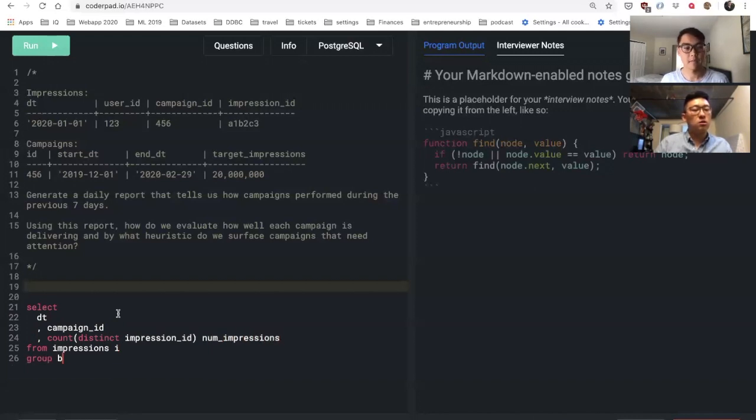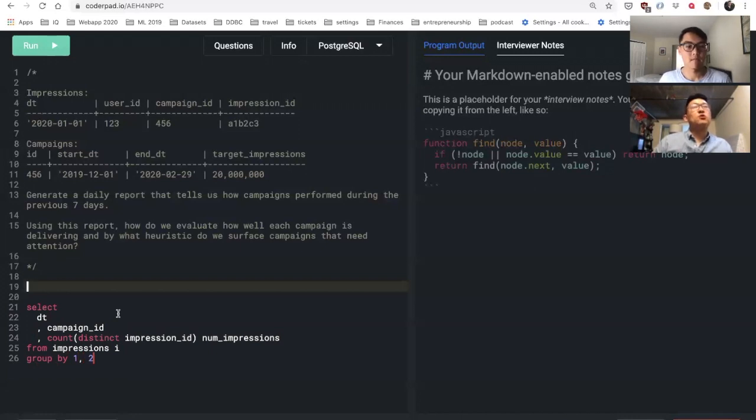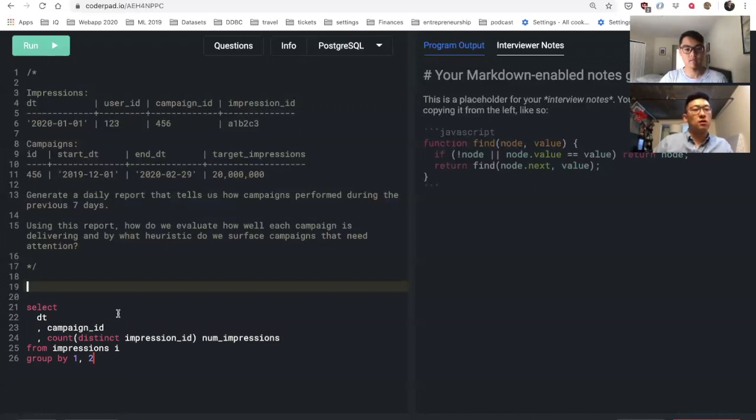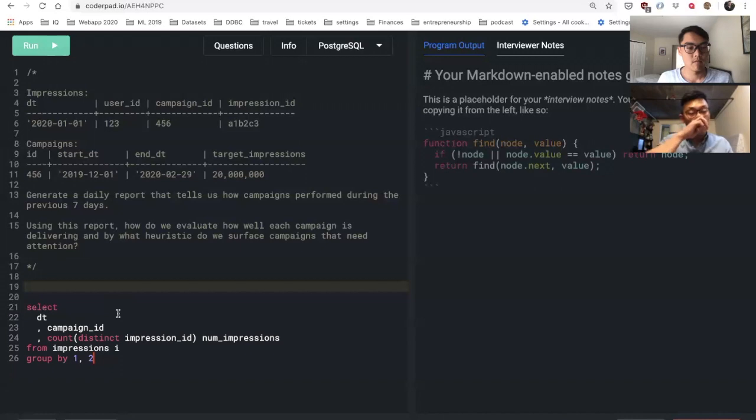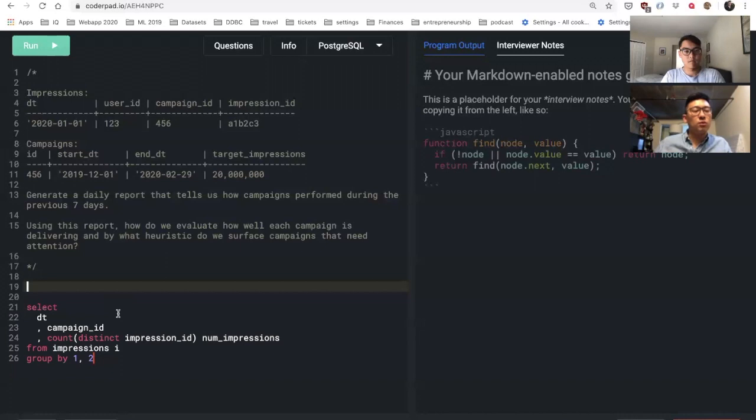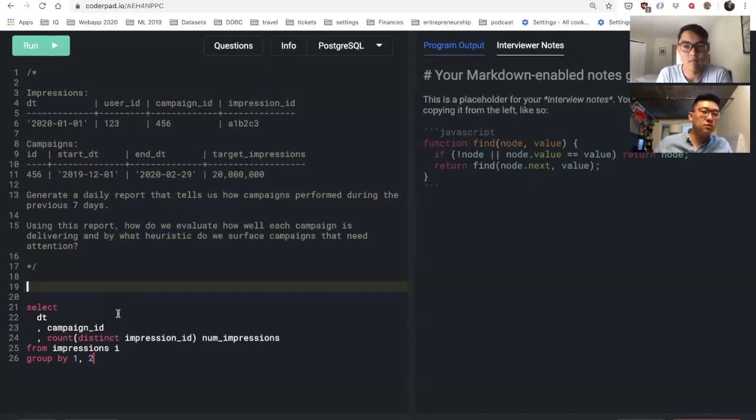So this would be like number of impressions from my impressions table. Essentially what this would give me is a daily summary per campaign of how many impressions it delivered that day. My task is to generate a daily report that tells how it performed during the last seven days.